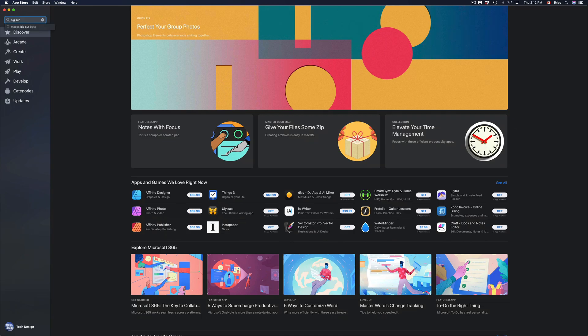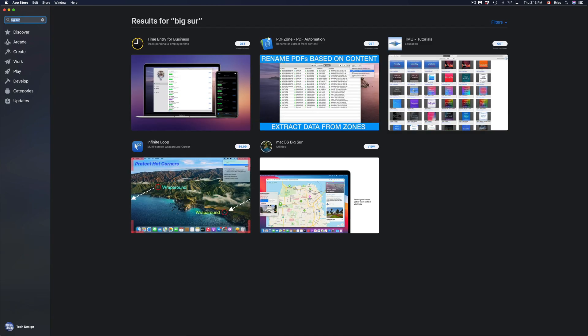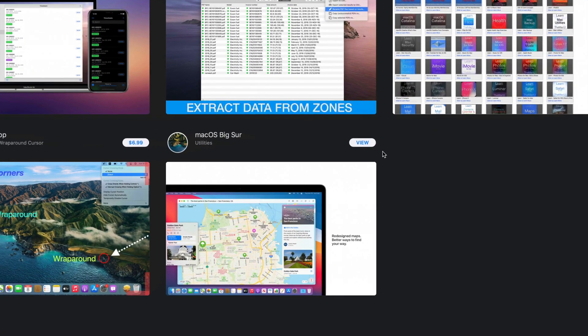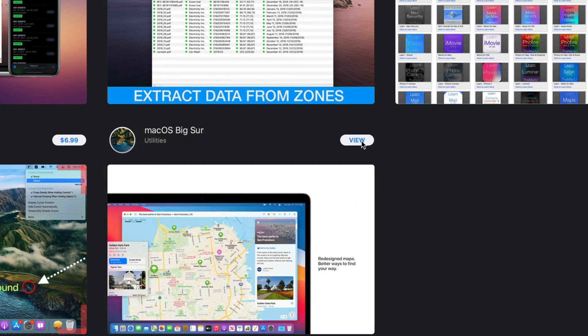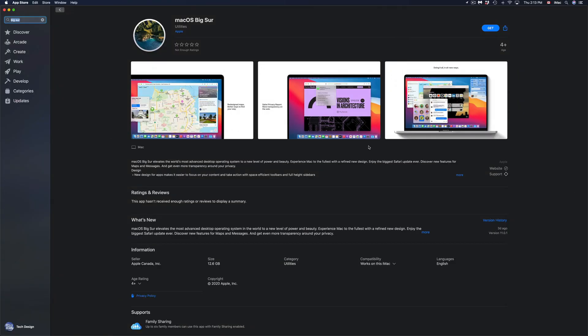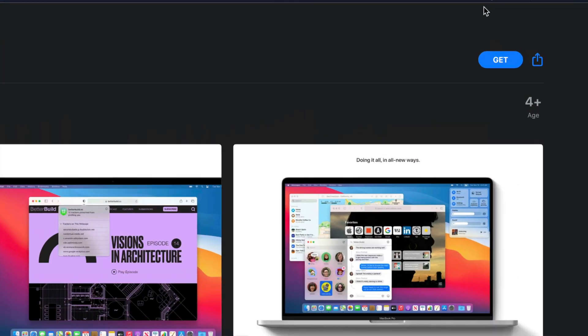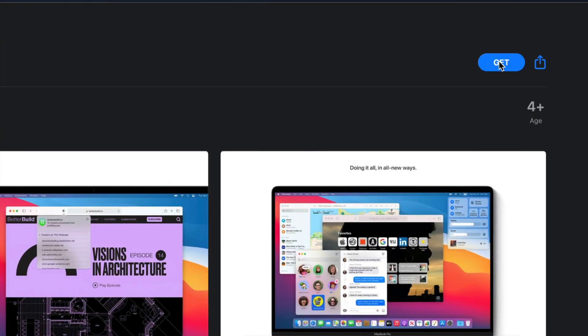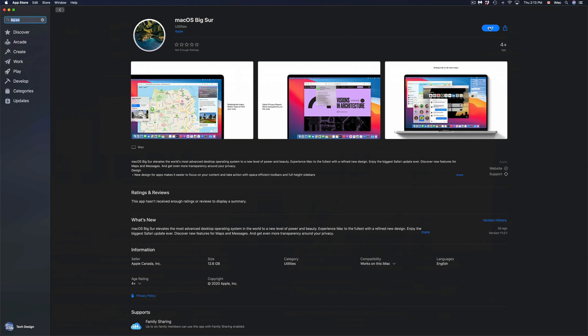Just type in Big Sur and right here we're gonna see Big Sur on the bottom. So just type in there. We go, view, we're gonna view it and then we can just click on Get. So those are the two ways that we can go about this update.